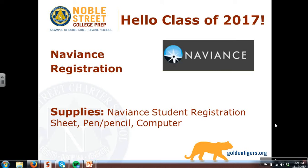You're probably wondering, what is Naviance? Naviance is a website where you can research colleges, careers, and scholarships, communicate with the Noble Street College team, and plan for your life after Noble.